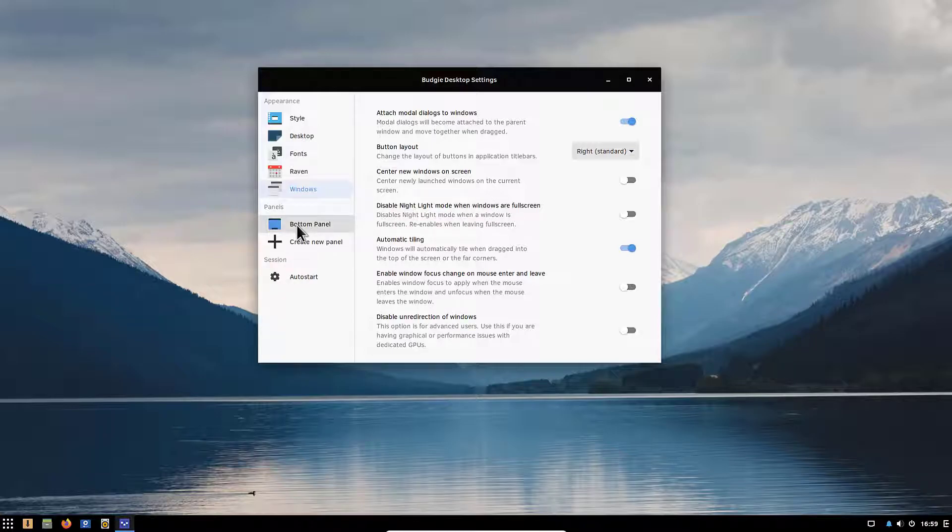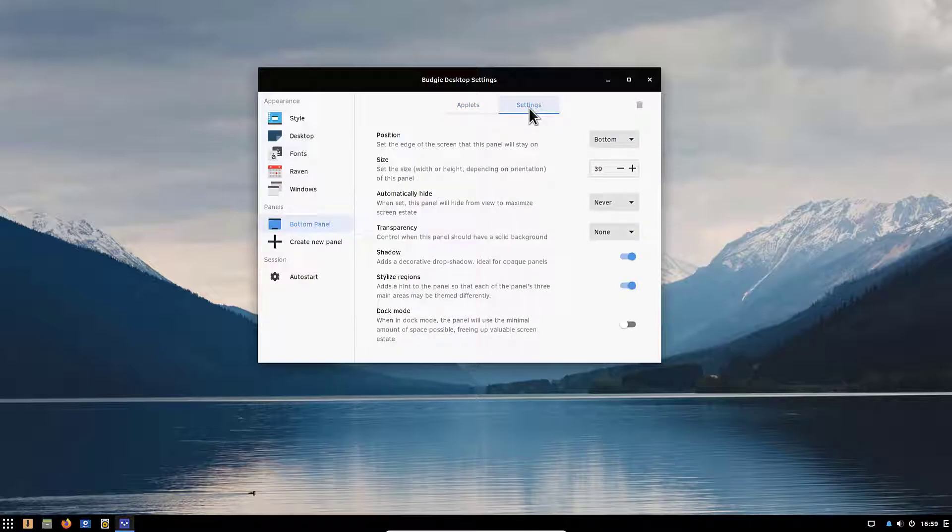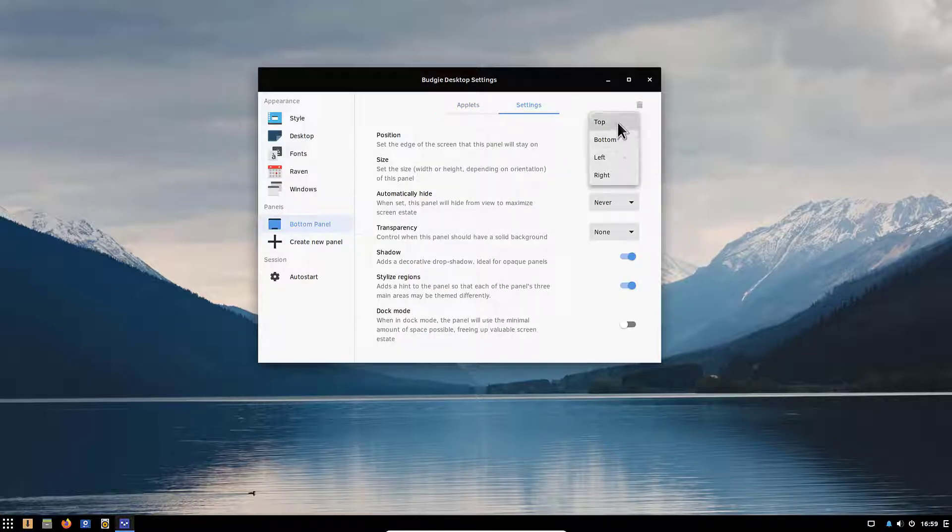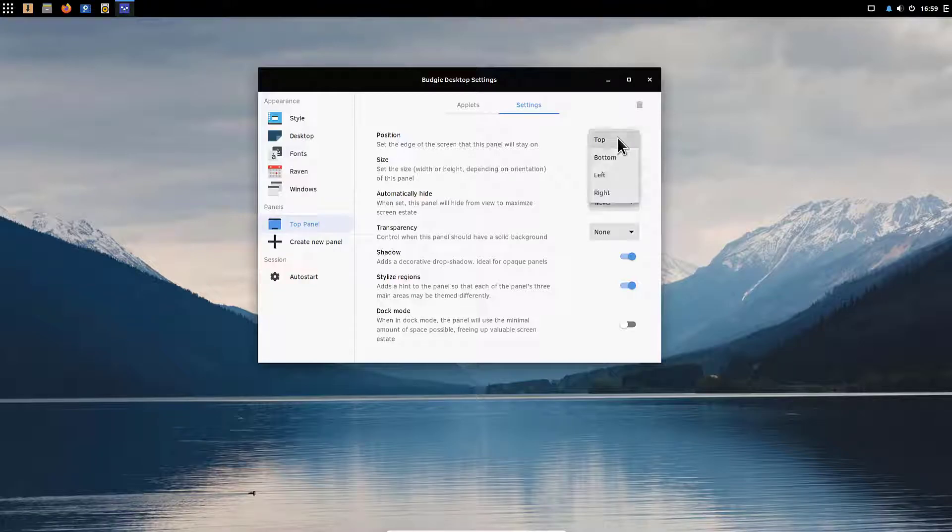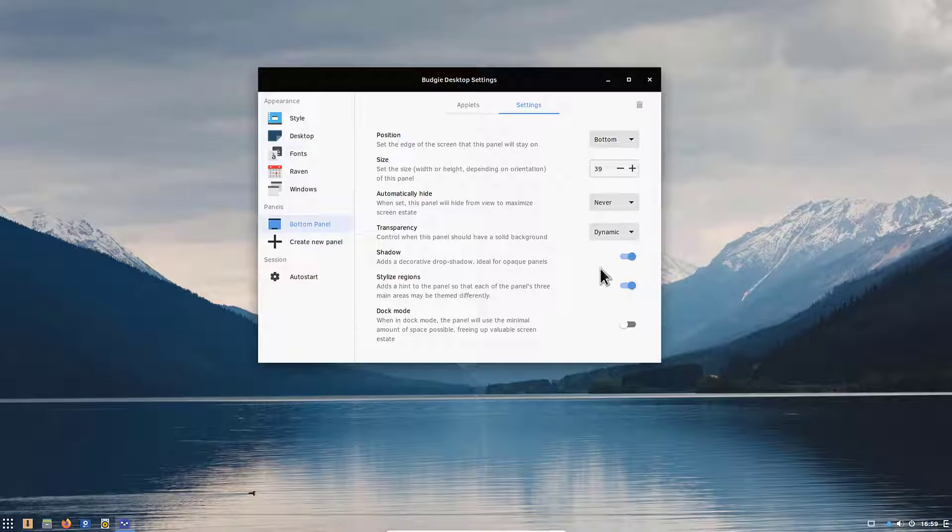Under bottom panel we can select how we want the bottom panel to appear. If we go under settings we can choose the position, the bottom or top, left or right. We can choose the size, we can automatically hide it, we can make it transparent, we can apply the shadow and we can enable dock mode which looks very similar to macOS.